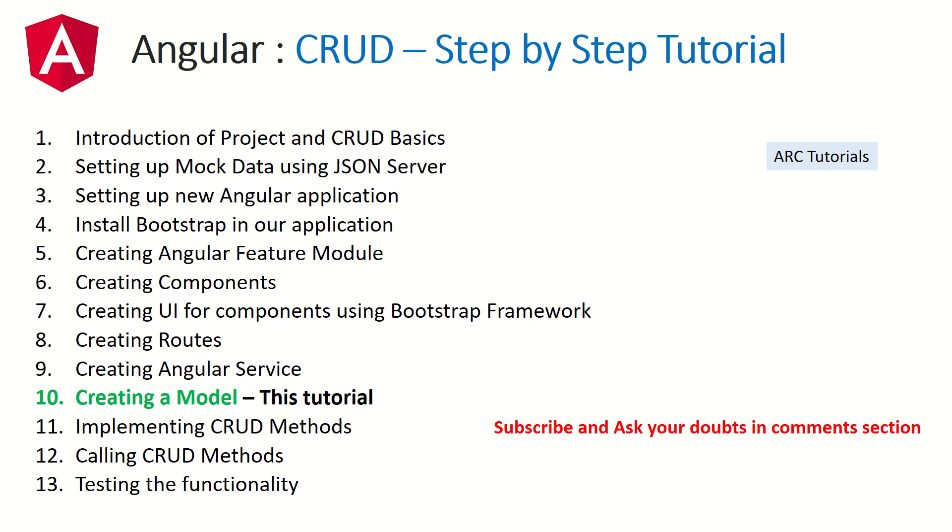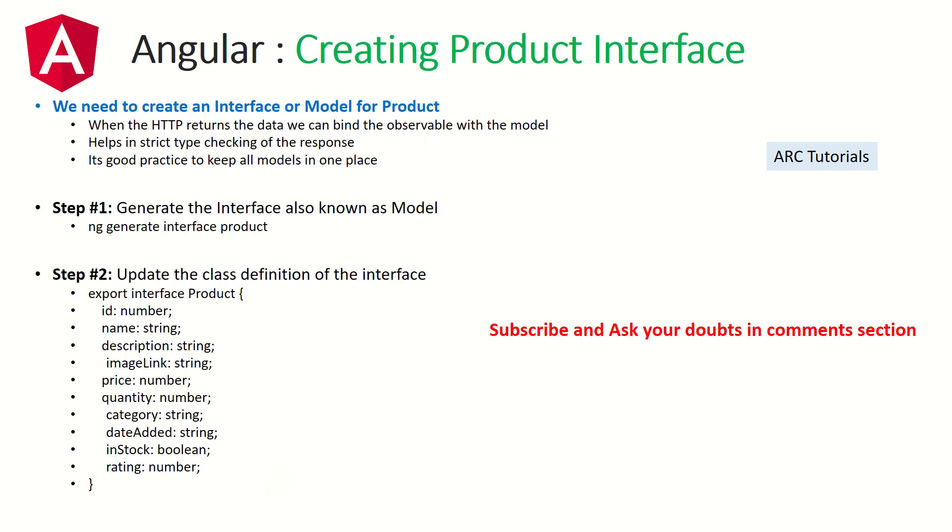We are nearing the end of building the entire feature module. We've done a lot of groundwork. Today is the 10th part where we're creating a model or interface which we will bind into our service to ensure it's always a certain data type. We've used HTTP and called the API to get some results.